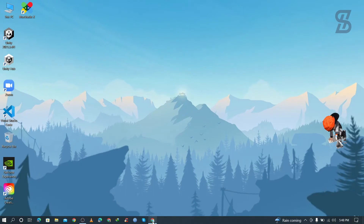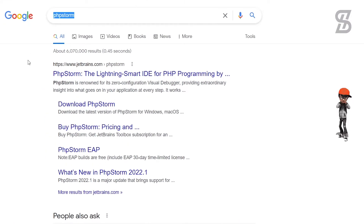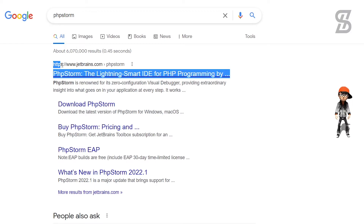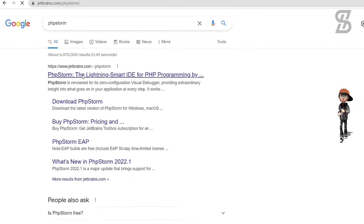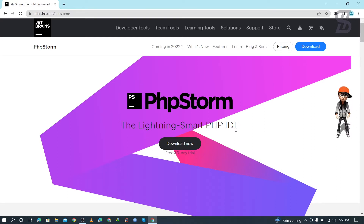So let's start. First of all, you need to open your favorite browser and search for PhpStorm. As you can see, you need to visit the first link which appears here, which is from www.jetbrains.com. Just visit the link and once you click on it, it will show you this webpage where PhpStorm is described as a lightning-smart PHP IDE.